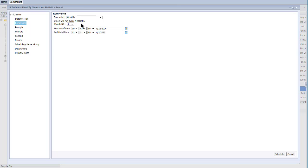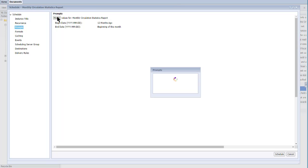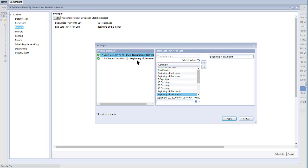Then I'll select when I want this schedule to start and when I want it to end. Next, I'll click Prompts. This report has default prompts: a begin date of 12 months ago and an end date at the beginning of this month — this is the time period the report will cover. Some reports have default or optional prompts, some have required prompts, and some have no prompts at all. I want to change the default prompts, so I'm going to click Modify, then select a begin date of beginning of last month and an end date of beginning of this month, and then click Apply.